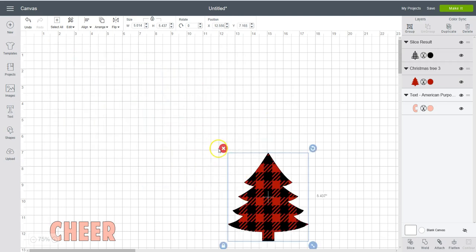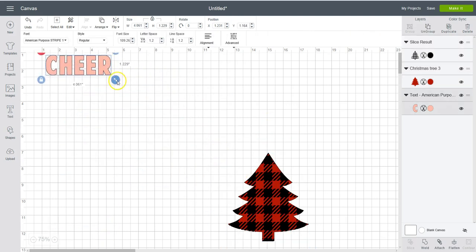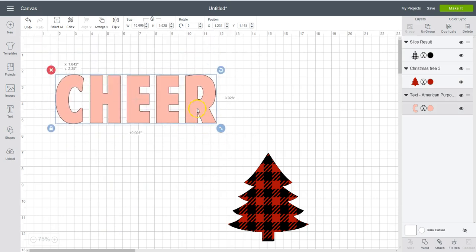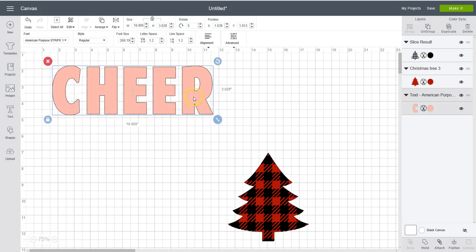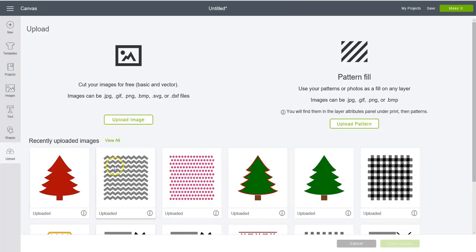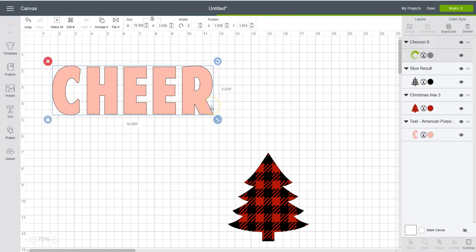Now I'm going to show you how to do that. Let's say we want to take this word cheer. And we want to put a chevron pattern over it. Let's bring in our chevron pattern. I also have chevron patterns in my shop. I can link that below. I have polka dots.